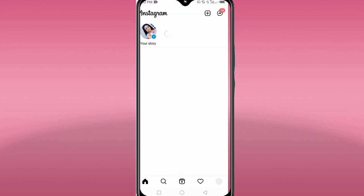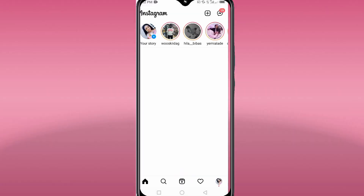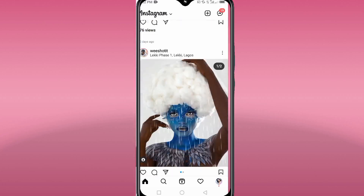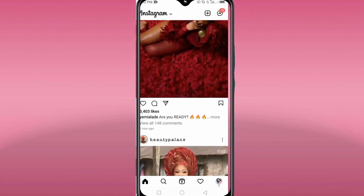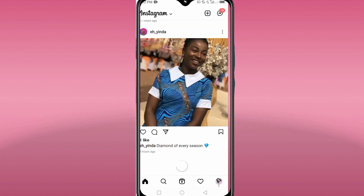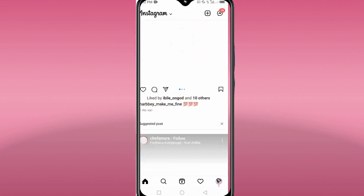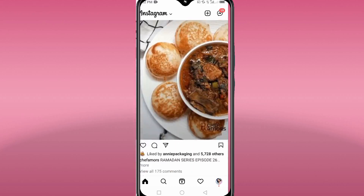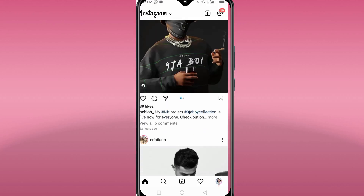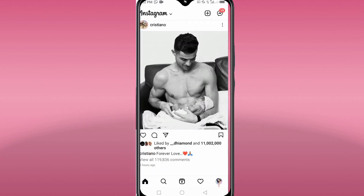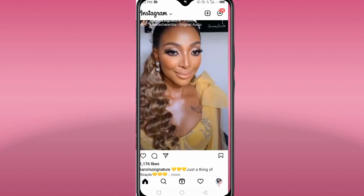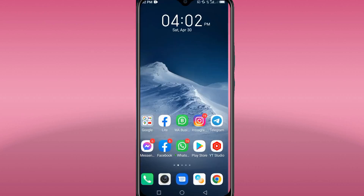In this video today I will be showing you how you can get free likes on your Instagram account. I have a step-by-step trick on how you can easily get free Instagram likes without paying. Please watch this video till the end and make sure you do not skip it for a better understanding.